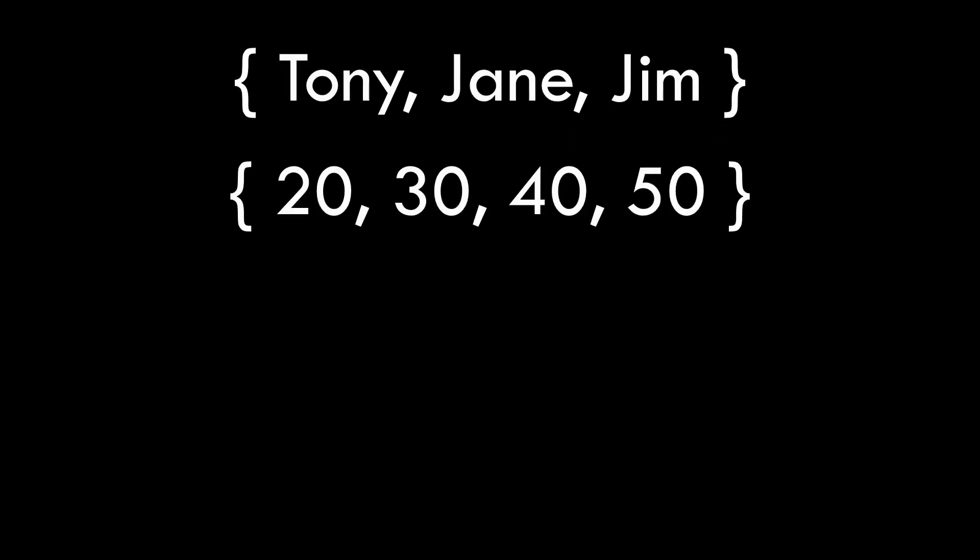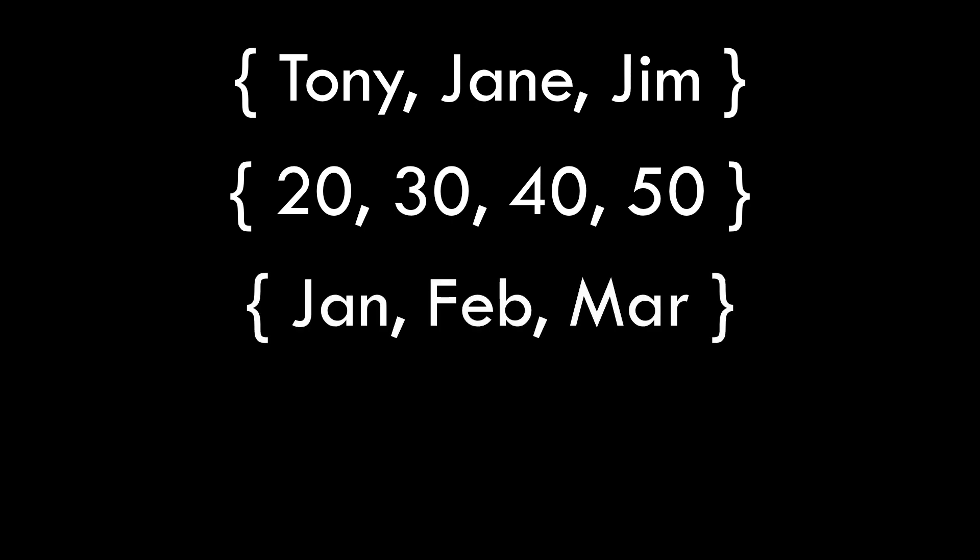Let's use an example that's simple but will be useful. Suppose I have a set of first names and I also have a set of numbers and I also have a set of months of the year. In the relational model we'll look at each of these sets and consider them as potential values and we call these sets of potential values domains.